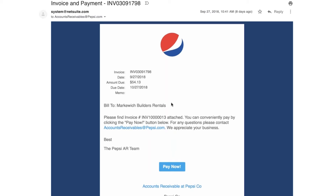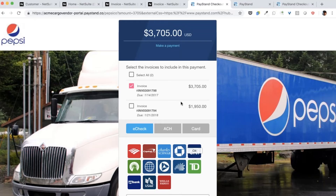When your customer clicks on that Pay Now button, they're going to be taken directly to an interface that allows them to see their invoice information, allow them to make decisions as to what they're going to pay for, and conduct one single payment using any of the payment rails that Paystand offers. That's going to be E-Check, also known as Smart ACH. We also offer a direct ACH option and a card option. All of those are contained within this interface so that your customer can easily pay.